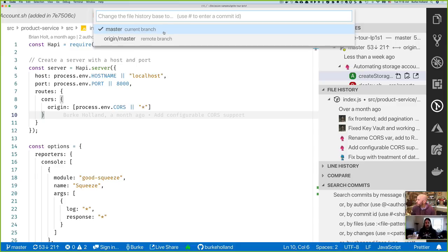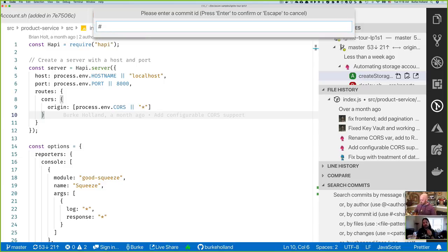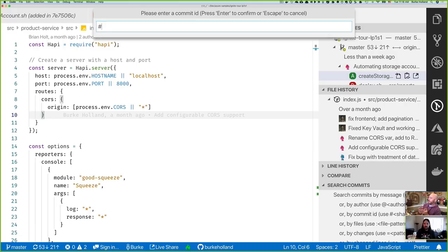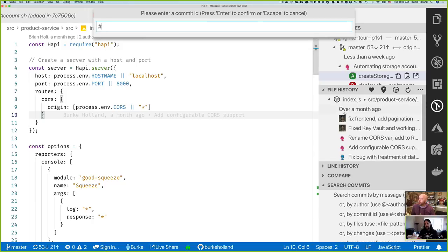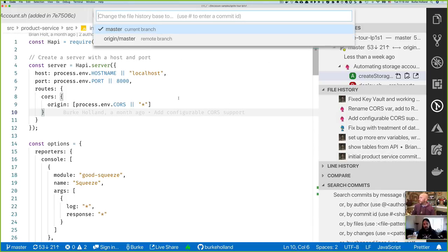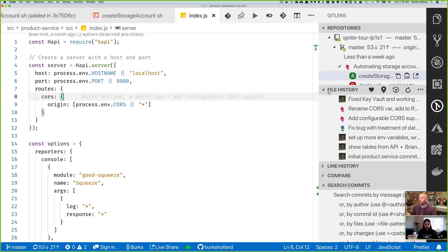You can also hit pound and switch to commit ID mode to look at another ref. This is really powerful - you might be working on a feature branch and want to see someone else's changes compared to yours locally. You don't have to switch to that branch; you just change the base and see the history of that file on their branch right there without moving.